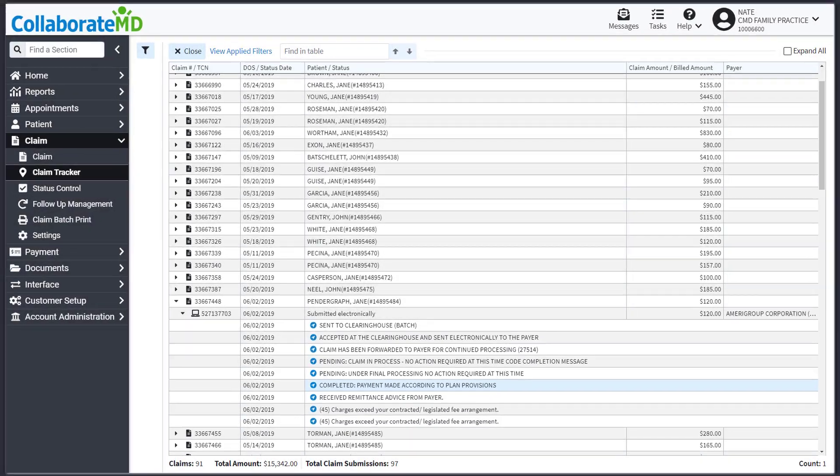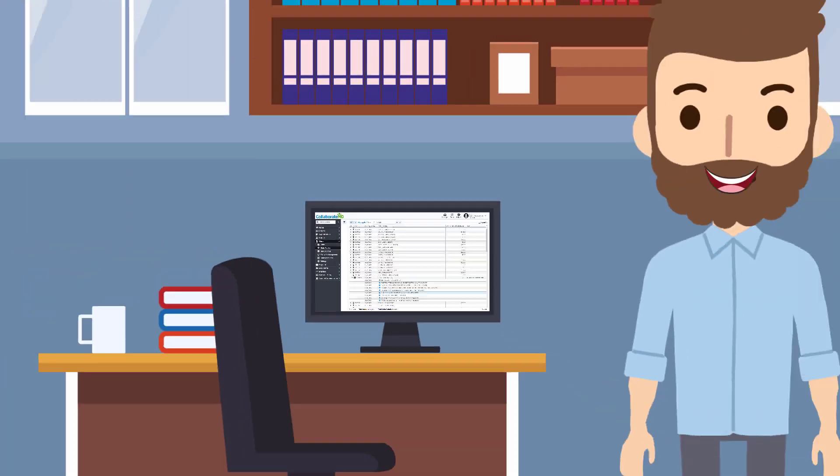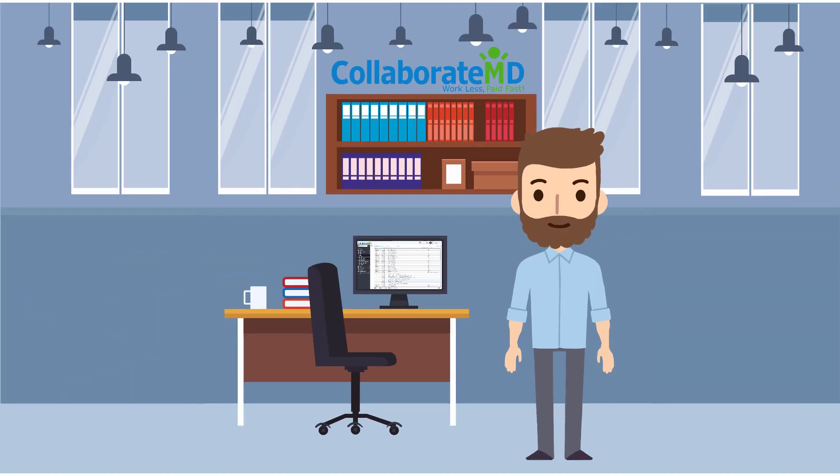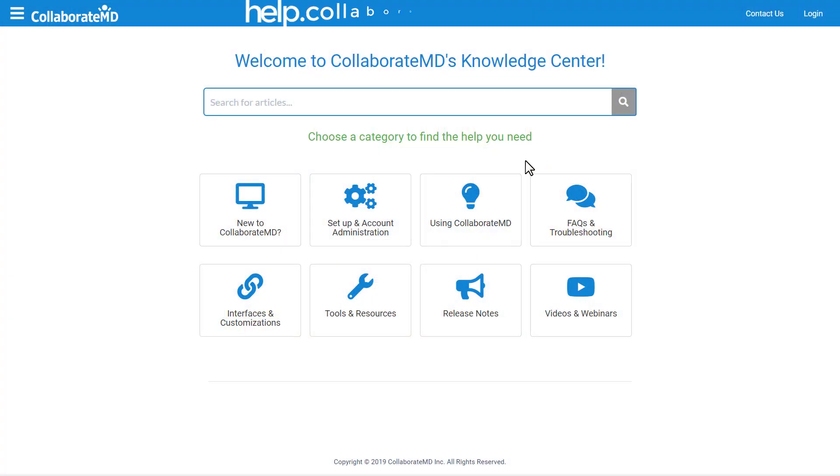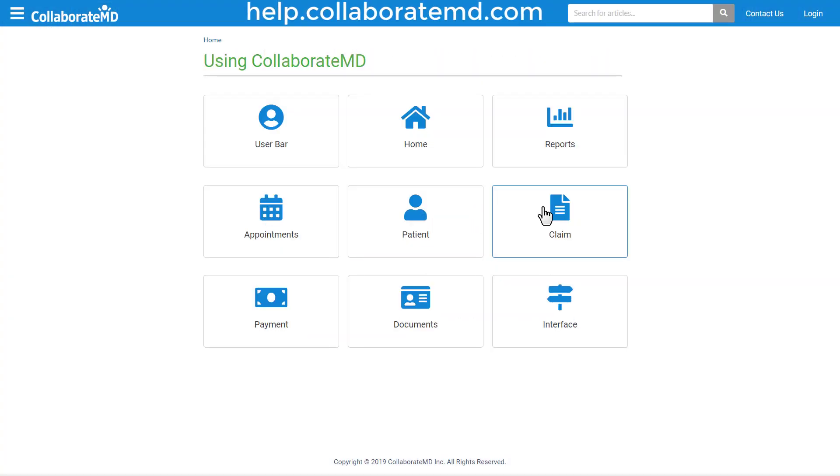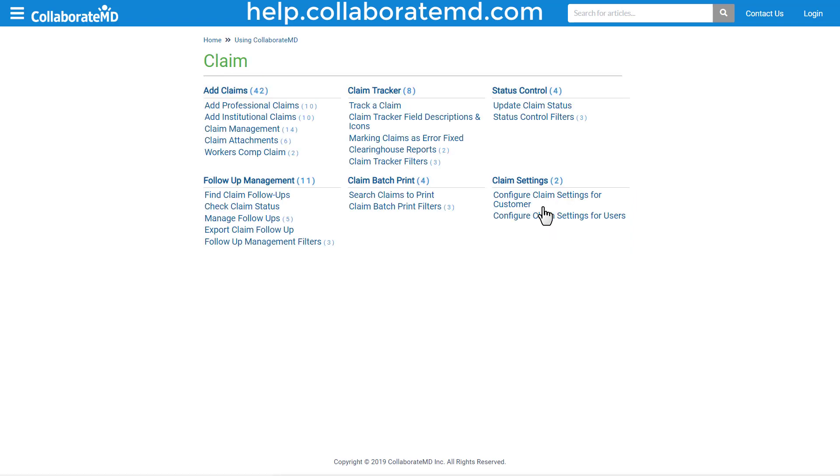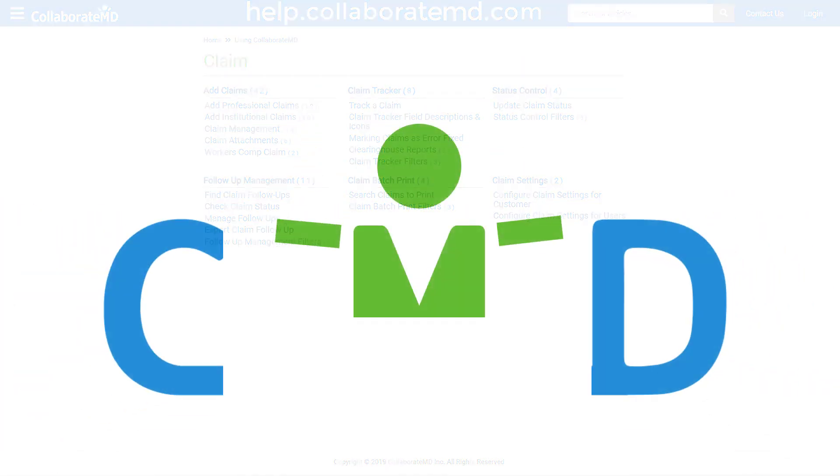Now that we've walked you through what you can do within the Claim Tracker screen, log in and try it for yourself! For step-by-step directions, FAQs, and other how-to videos on the Claim section, visit our Knowledge Center at help.collaboramd.com. Thanks for watching!